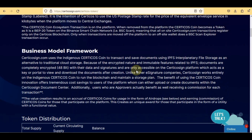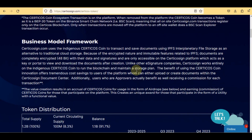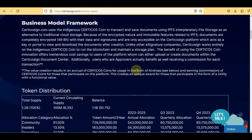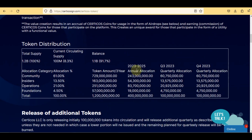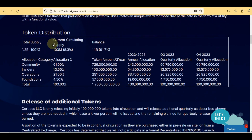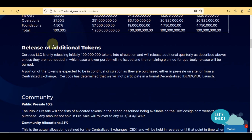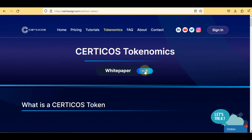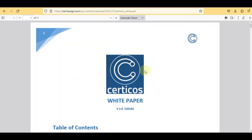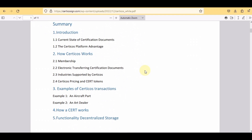This is the complete information about the token. You can read more about the business model framework and token distribution here. I personally suggest you read the complete information since I cannot cover everything in this video. Let me also check their white paper — here is the complete table of contents.